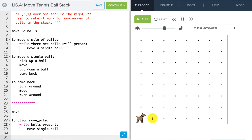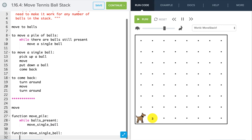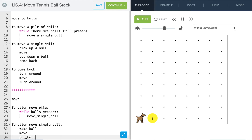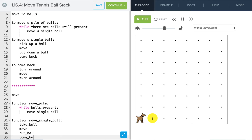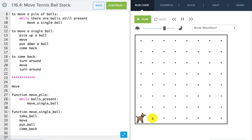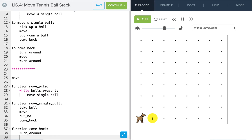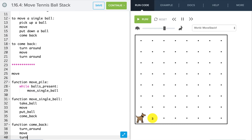Now let's define our function for move_single_ball. That's going to be: take_ball, move, put_ball, and our come_back function. Then we define come_back: function come_back — turn around, move, and turn around again. That's basically our pseudocode.